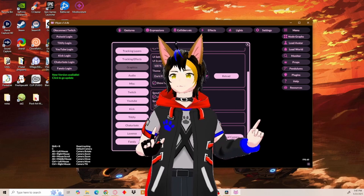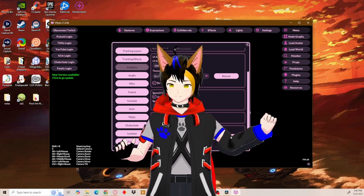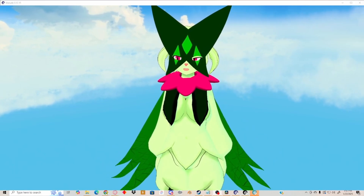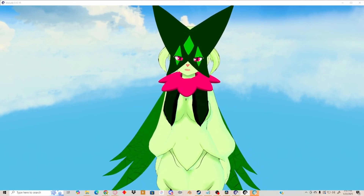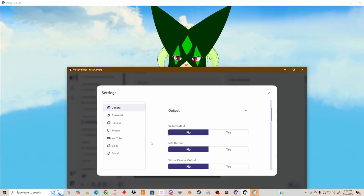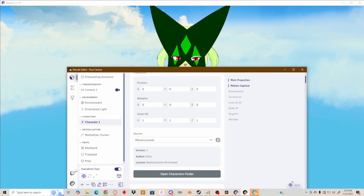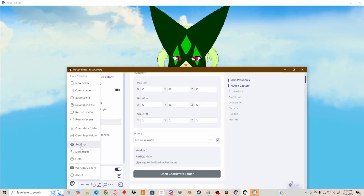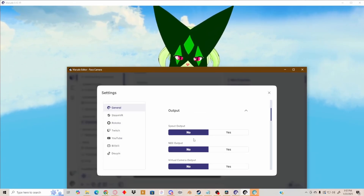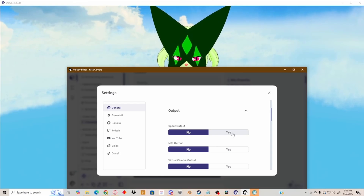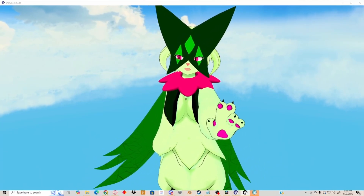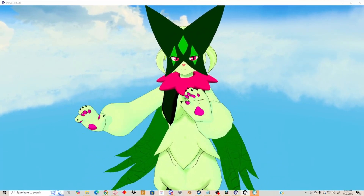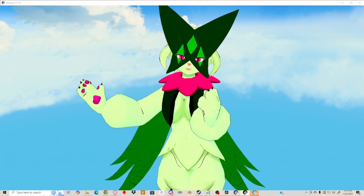And now for the next and final VTuber program that uses Spout — Warudo. Warudo already has Spout2 activated for you by default. I'll just show you where you can actually deactivate Spout2. Go to the Paw menu, click settings, and then in output you'll see 'Spout output' — normally it would already be set to yes. Warudo already has Spout2 activated for you, so you don't really have to do much. But now you know where you can deactivate Spout2 if needed.